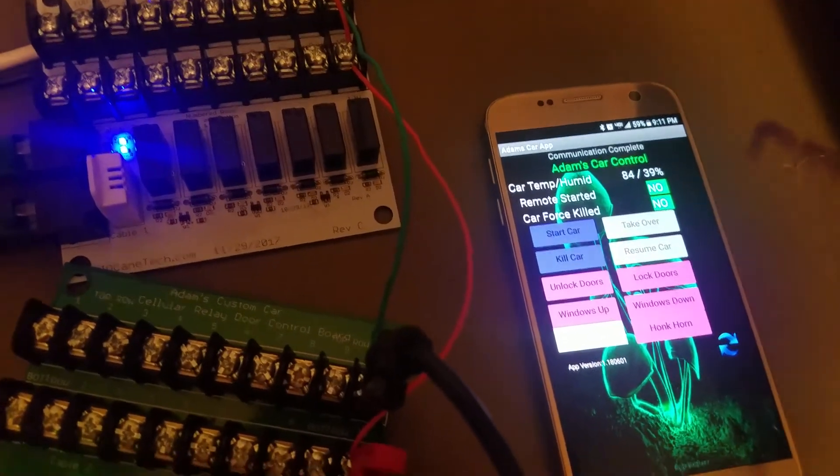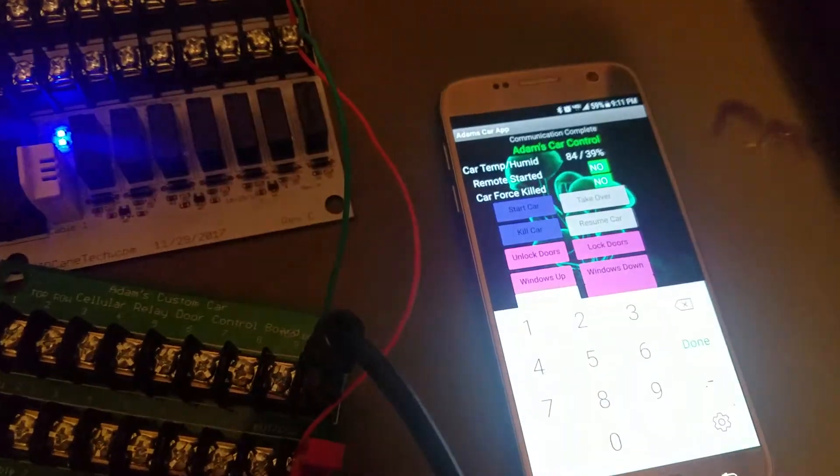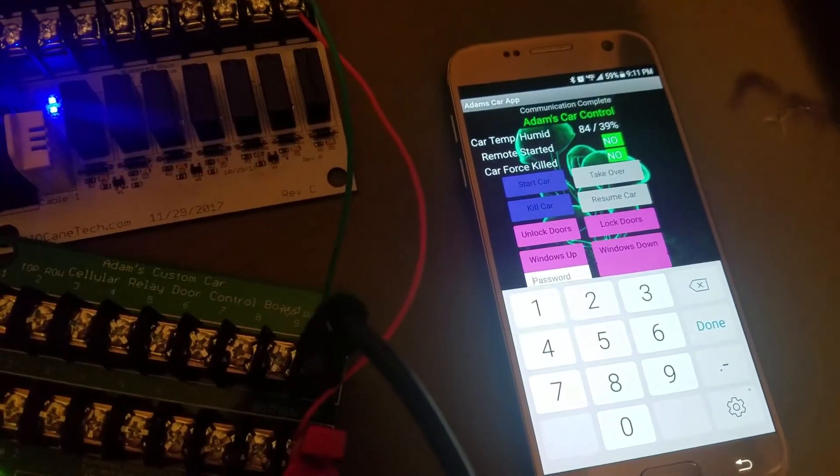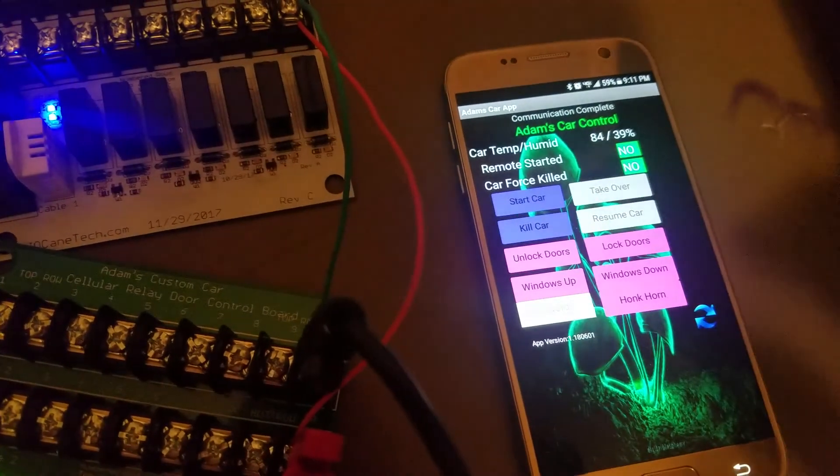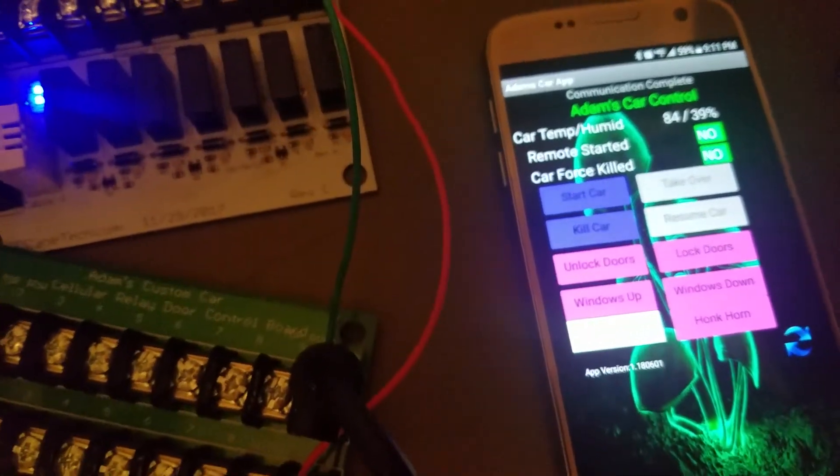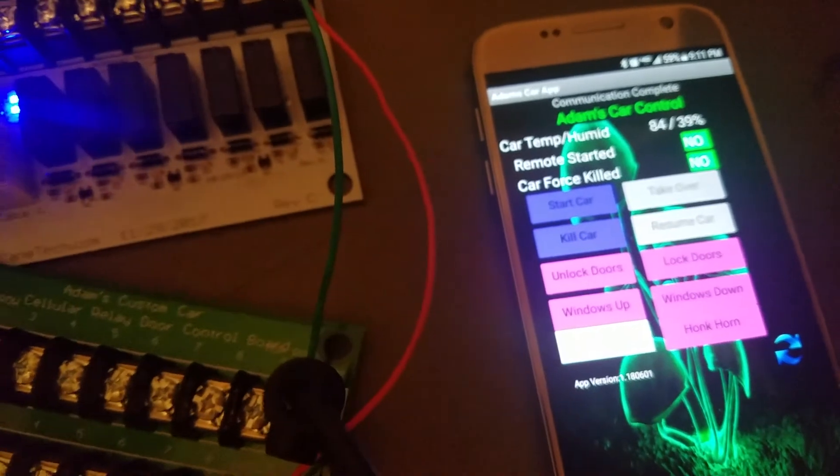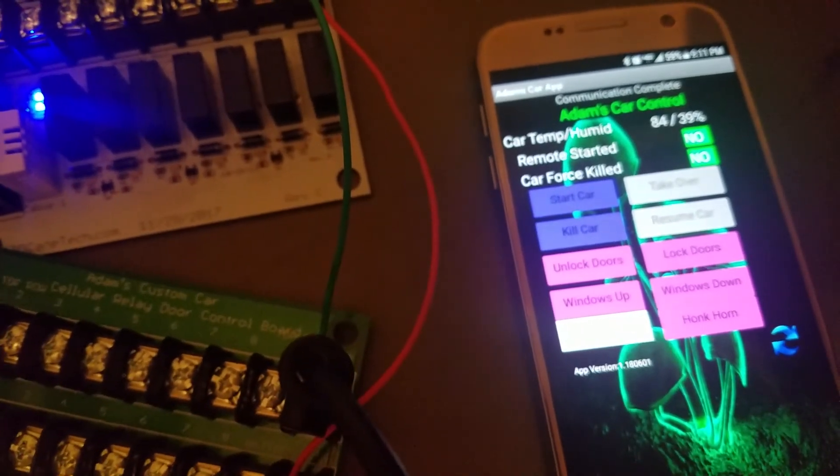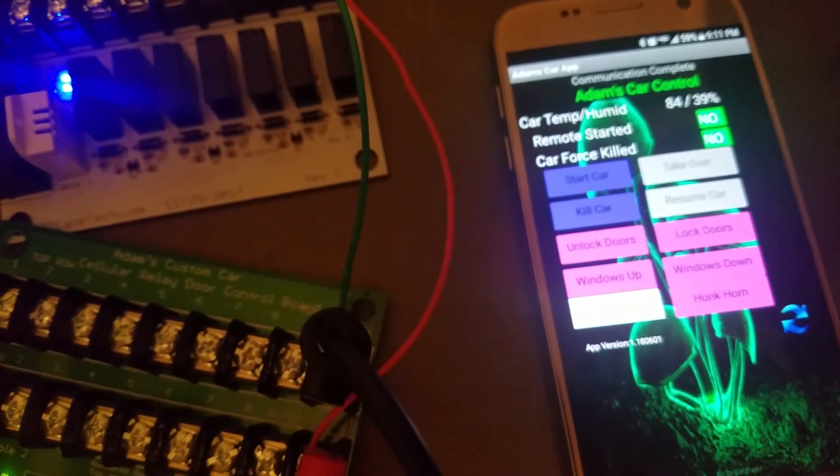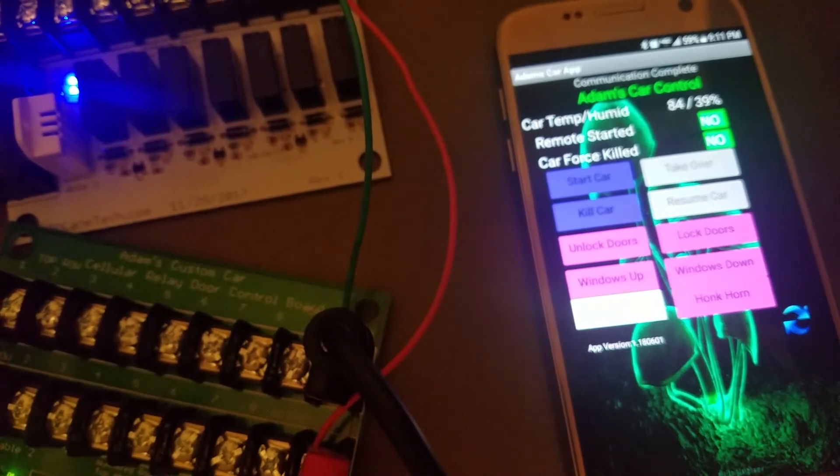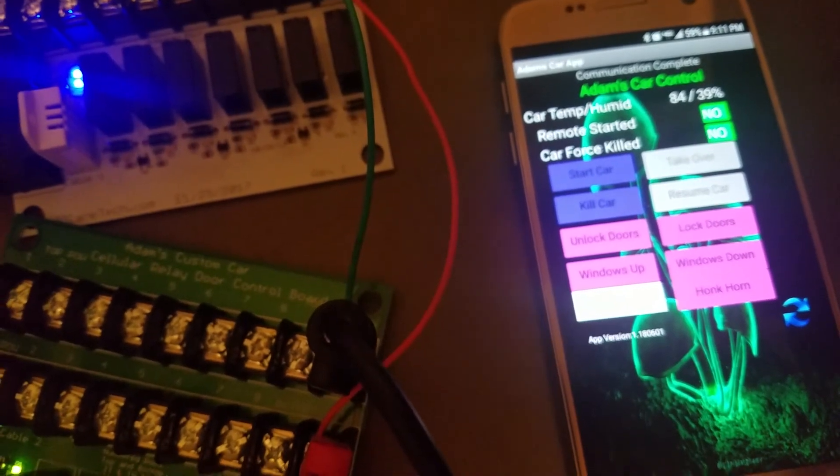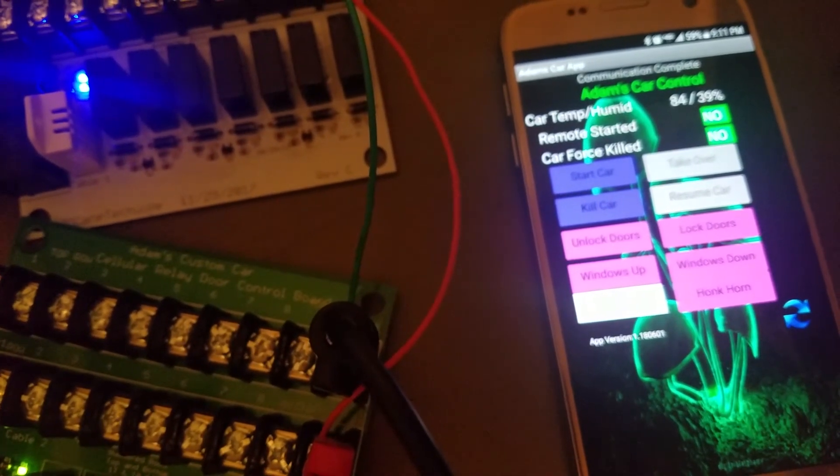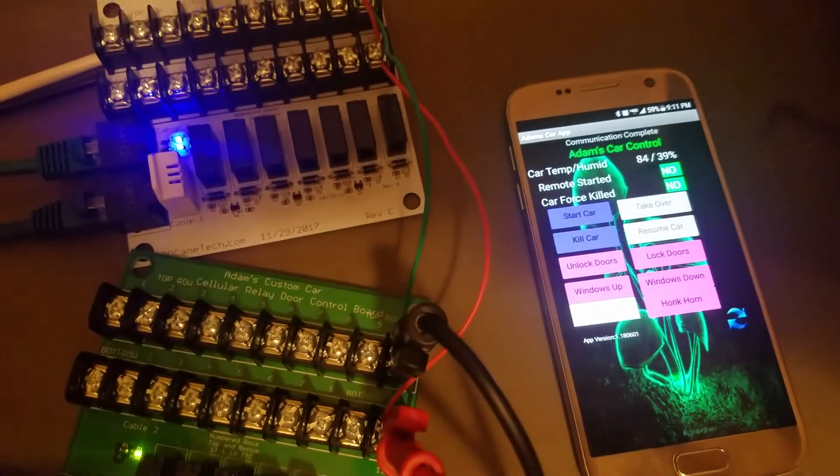But yeah. And then there's a password box here that I haven't enabled yet in the app that will make it so if someone gets a hold of your phone, say a small child or something like that, they will not be able to kill the car or start the car without a password. So it'll be password required to do that.